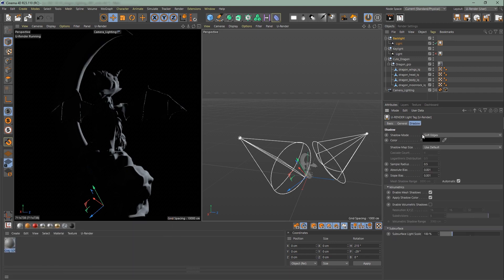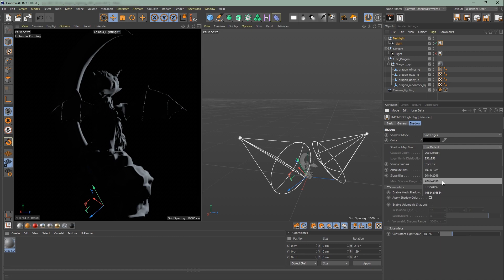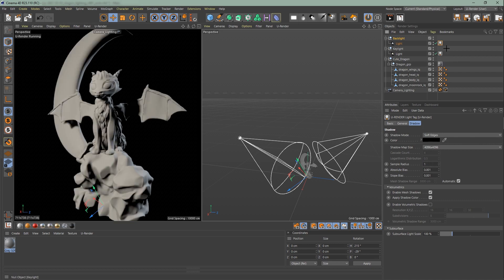Now go to shadows, set the shadow map size to 4k and increase the sample radius. Now you can turn on both lights key light and backlight.